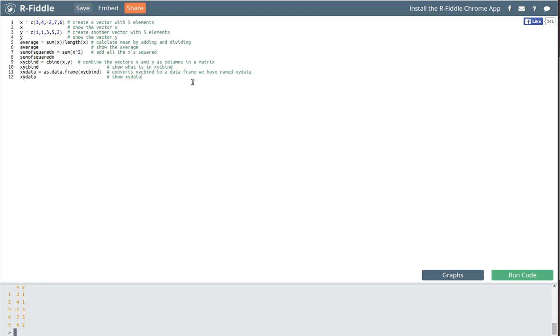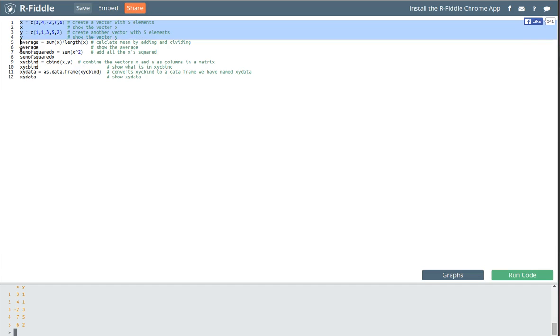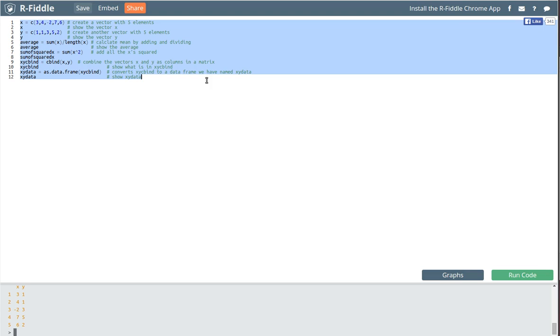Here's the script that we had created earlier. We'd like to look at saving that script so that we can start a new session of RFiddle and be able to access the script. I know there are some save commands up here, but what I'm going to recommend is that you simply highlight the script and then copy it.